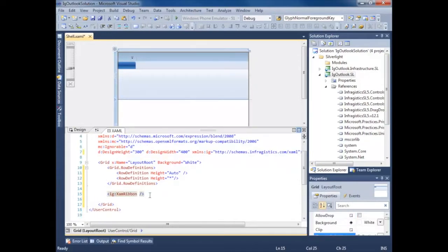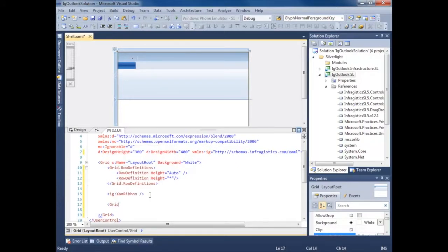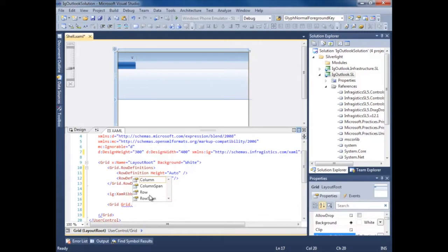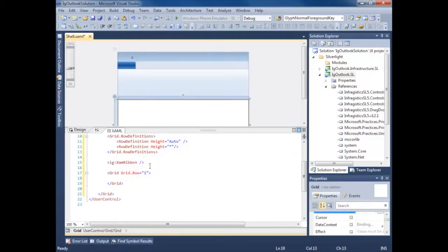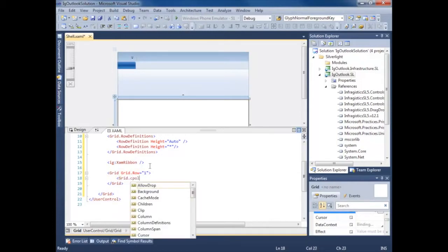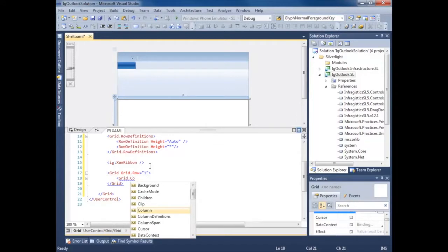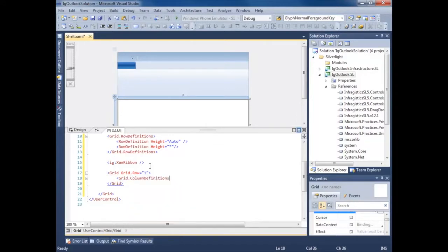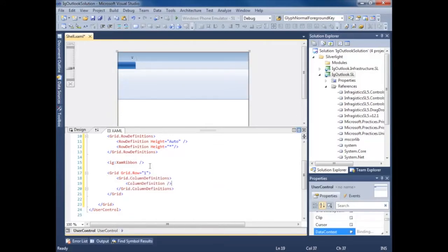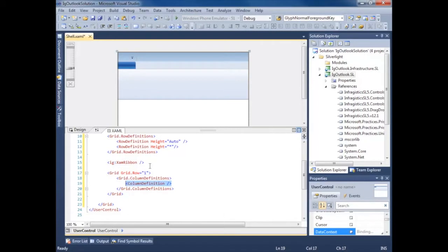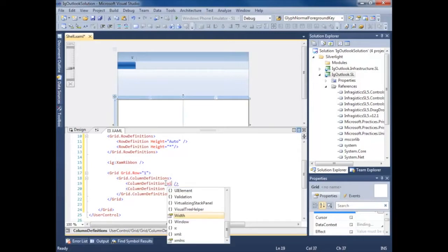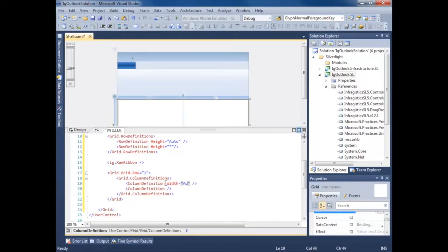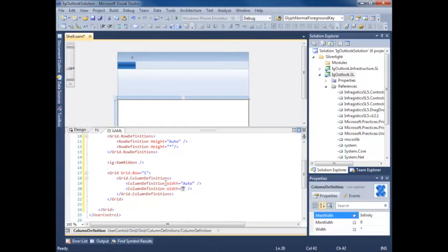Now I'm going to create another grid here. I'm going to stick this in grid row one. How about we add some column definitions.